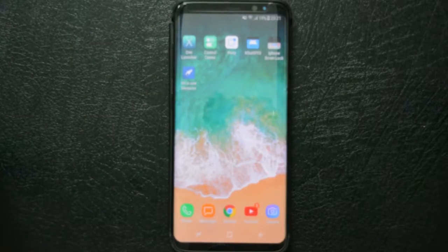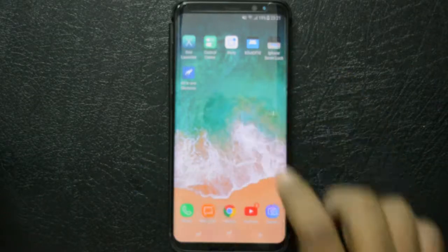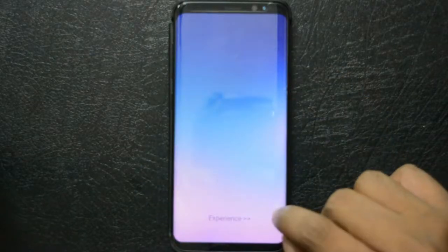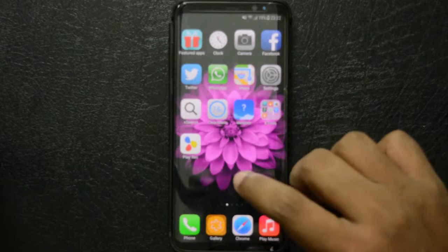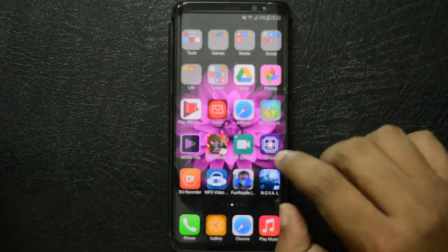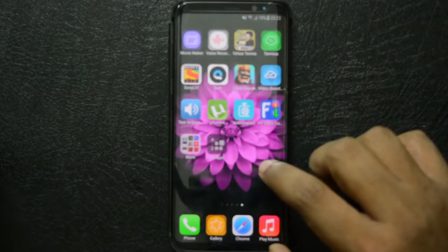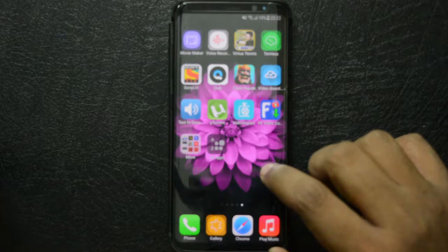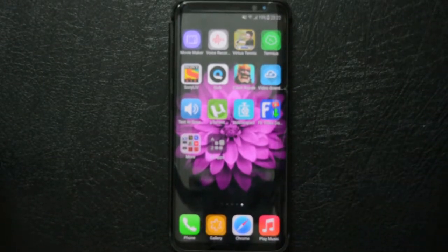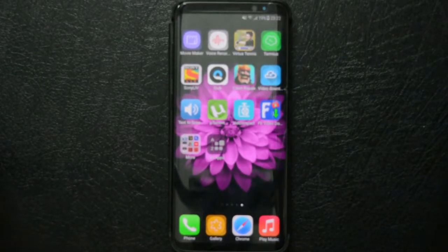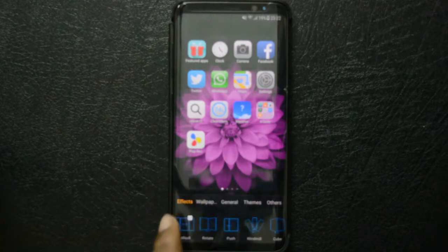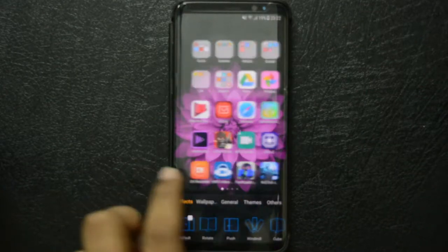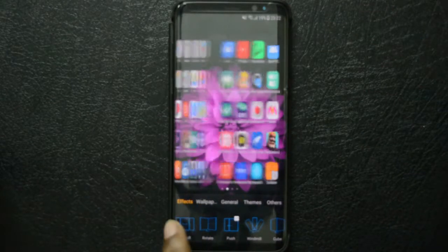I tried quite a few iOS launchers but XOS Launcher is the best in my opinion. Download and install XOS Launcher from the Play Store and click Experience. You get an iOS-style experience with no app drawer — all icons are on the home screen. Play with the launcher options and optimize it as per your liking. That's how you get the iPhone X look on any Android phone without spending a thousand dollars.